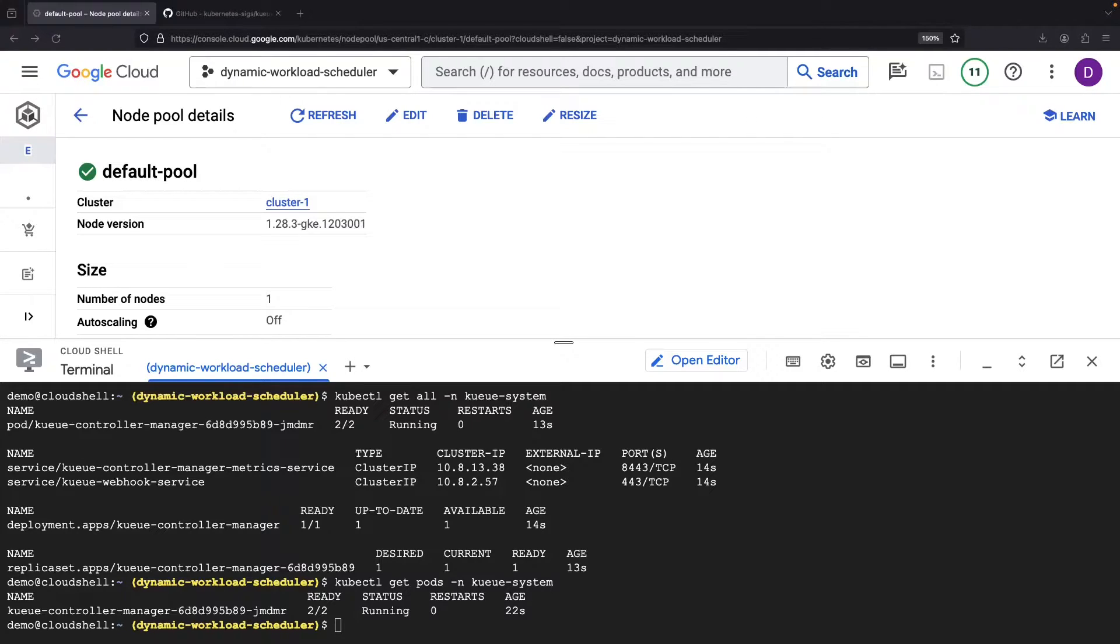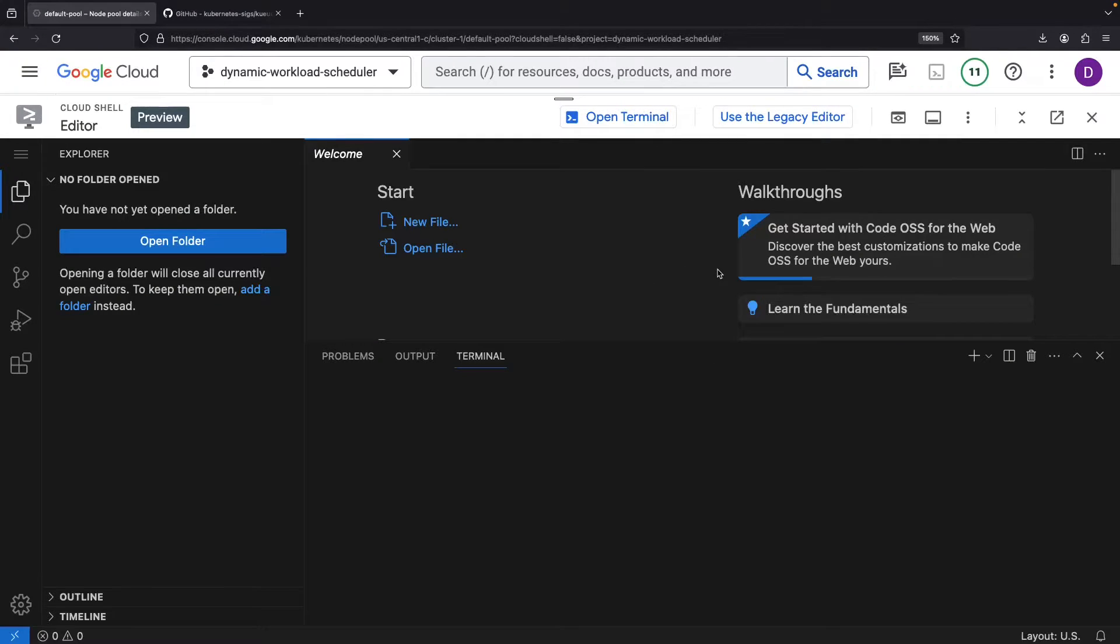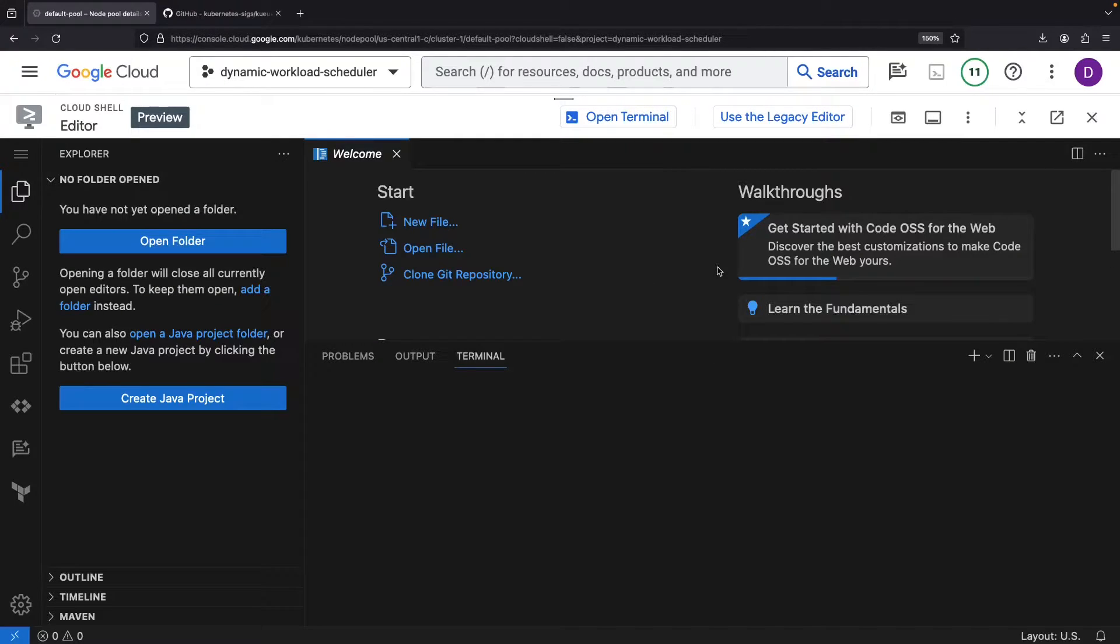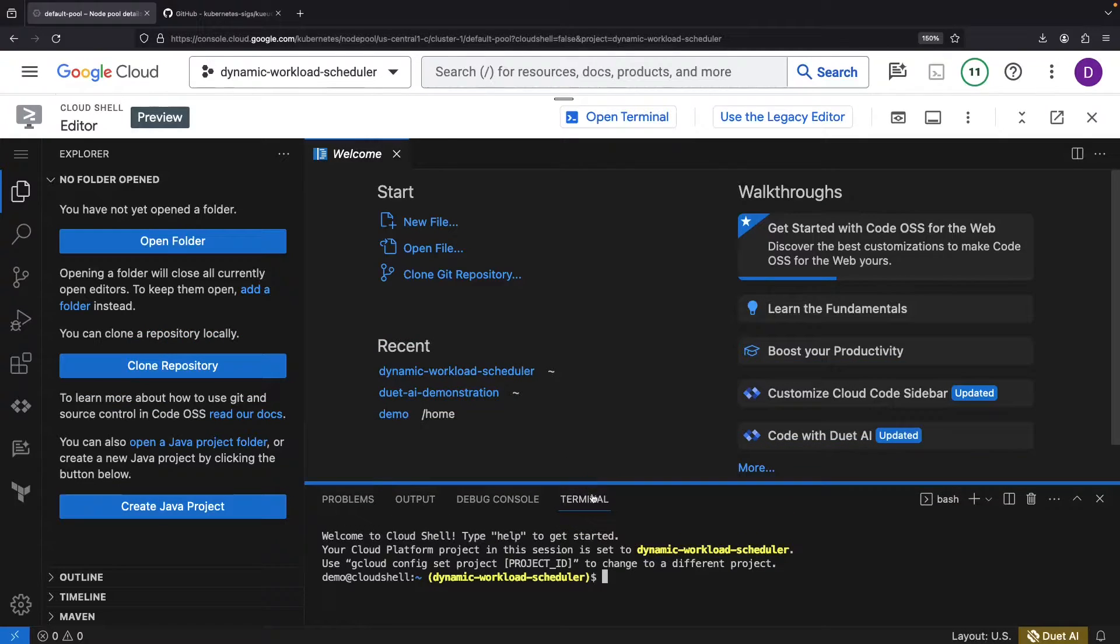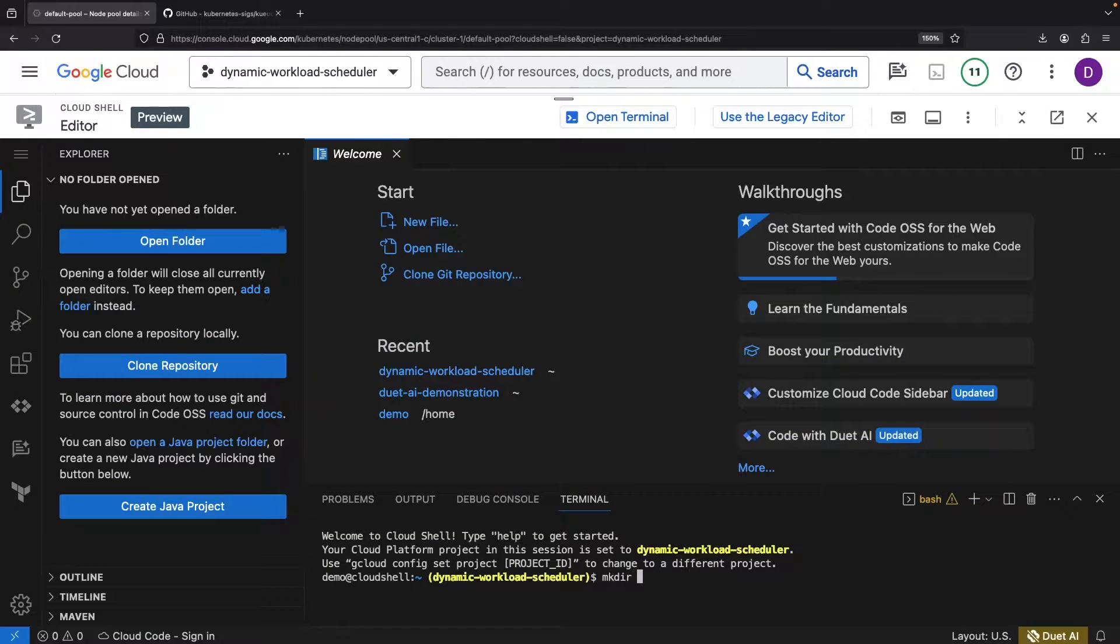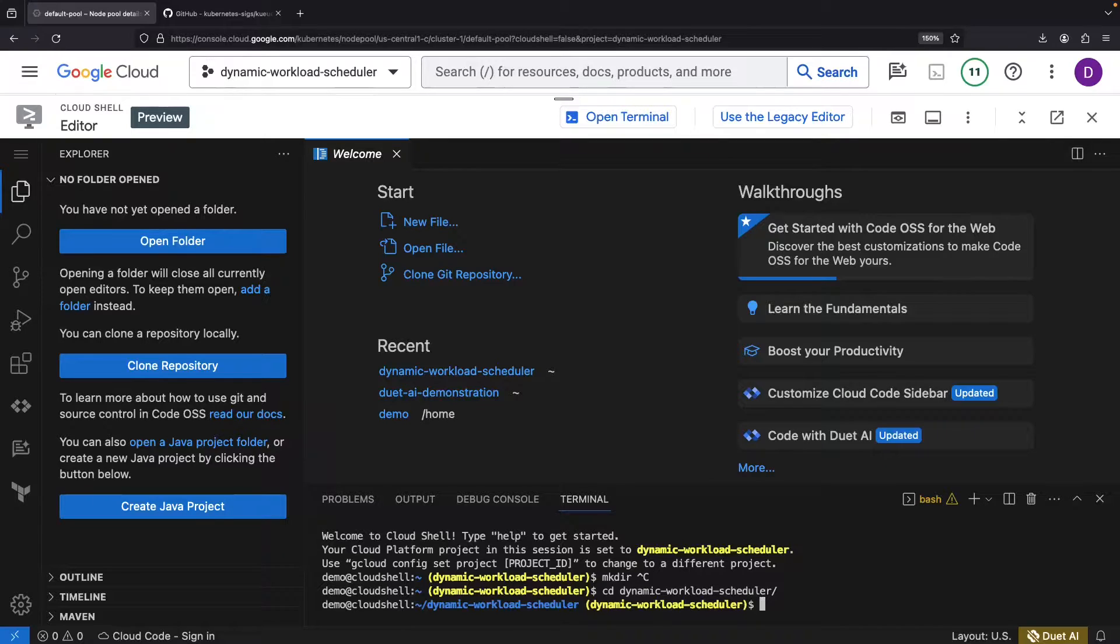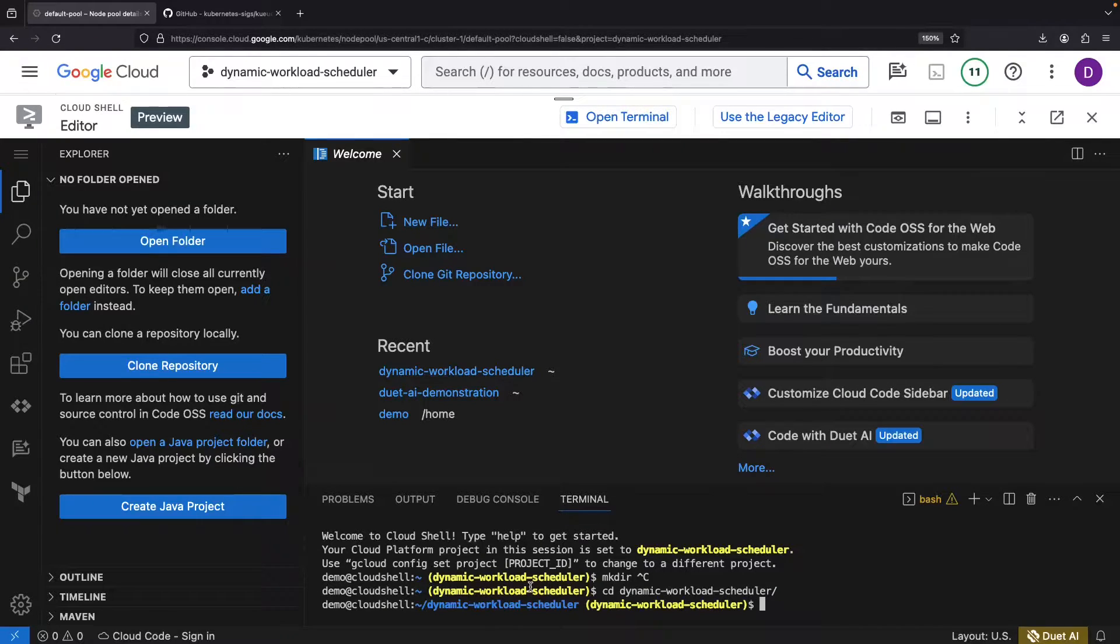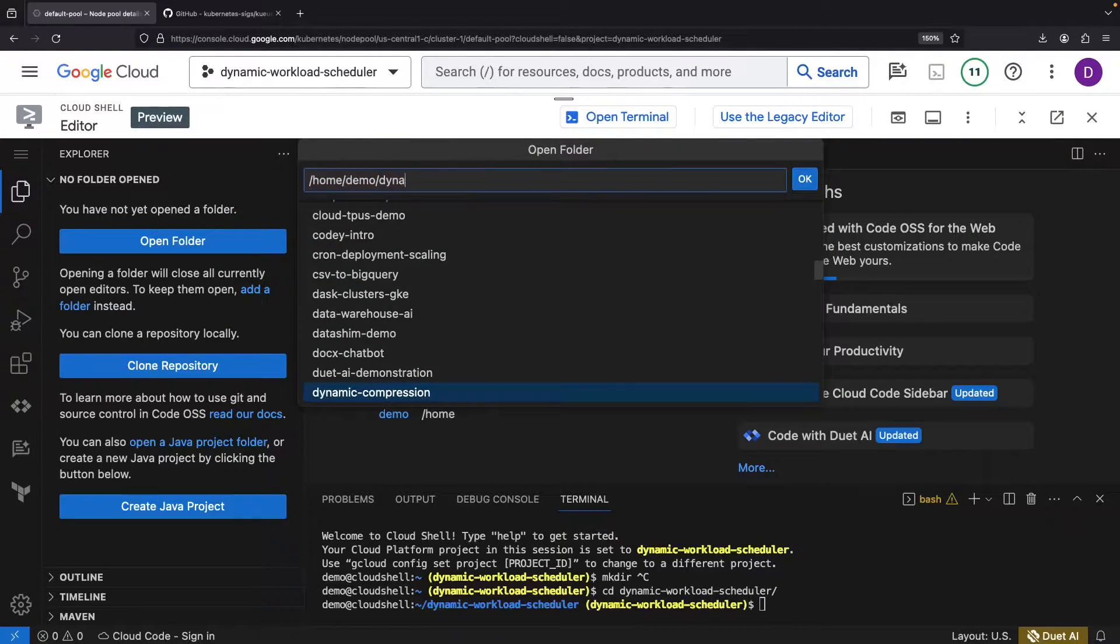Next, we need to set up some systems for tracking and managing our jobs. This part involves some YAML, but the cloud shell editor will make that a breeze. We'll create a repository for this work, and we'll post all code in the video description. Let's open up that new repository in our IDE before we start.